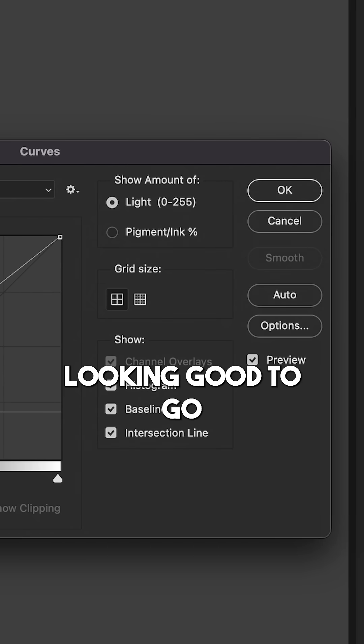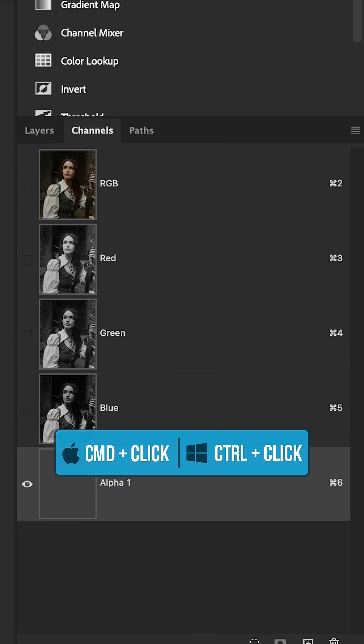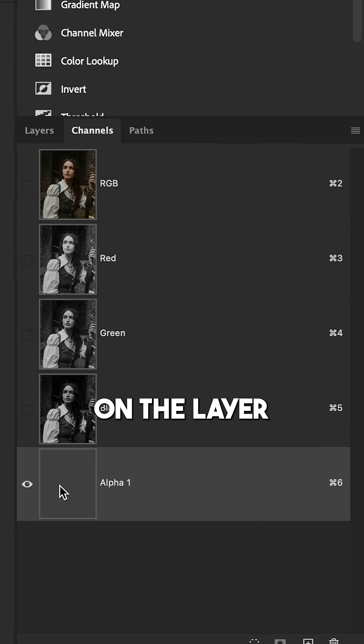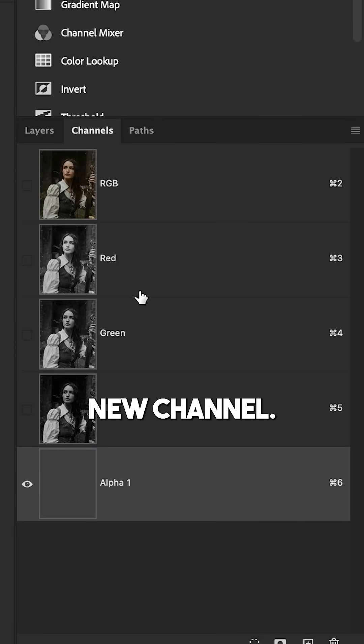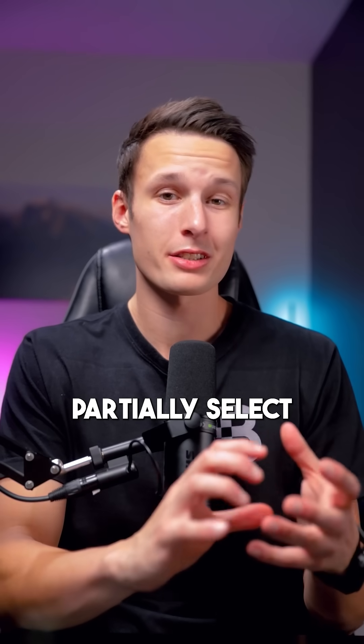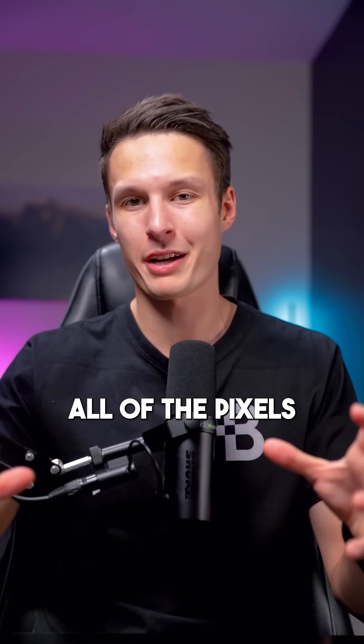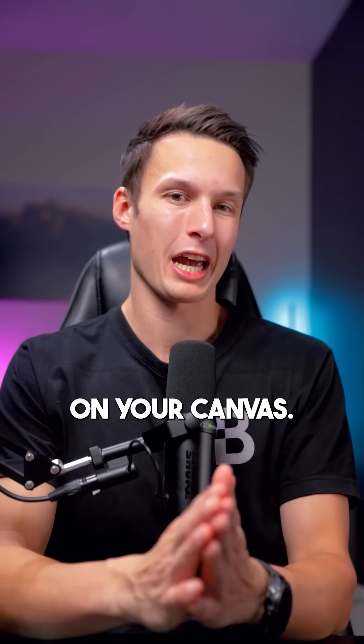With your curves looking good to go, hold Command or Control and click on the layer thumbnail of your new channel. This will partially select all of the pixels on your canvas.